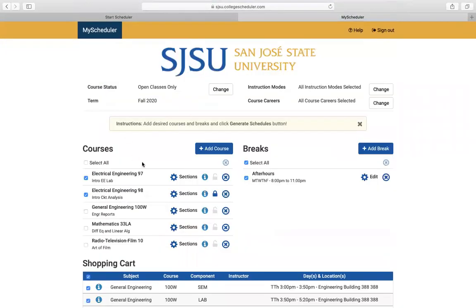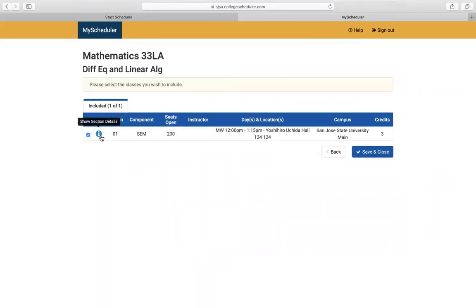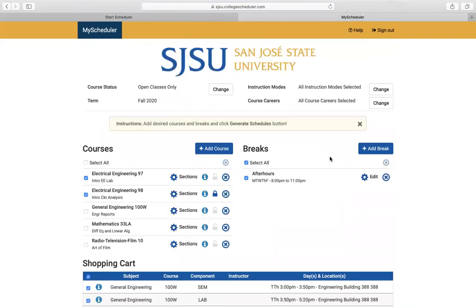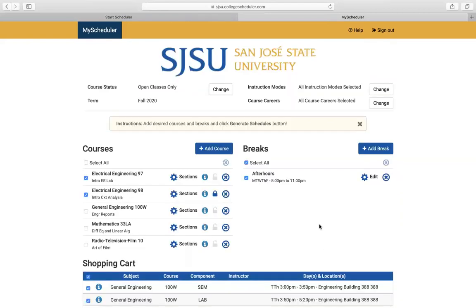When you go into the sections, if you want to be sure you can register for a class, click sections, then click the information button to see the consents required. Some classes have department consent required — those classes are saved for after all other sections fill up. If a class has that note, you won't be able to register until all other sections are full.